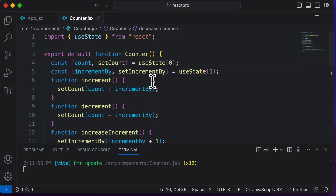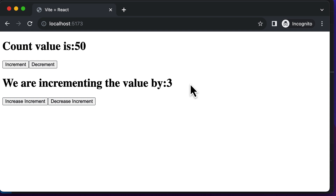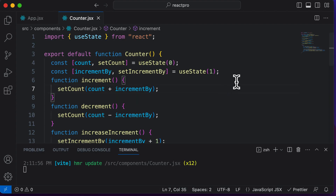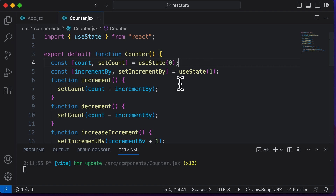This is how multiple state variables can be used in a React component. This example shows how two variables are in sync — when you update one variable and use its value for another, that variable changes accordingly. You can create as many states as you want in a given component and sync them easily in React. That's it for this lecture. In the next lecture, let's learn about how to handle user input in React.